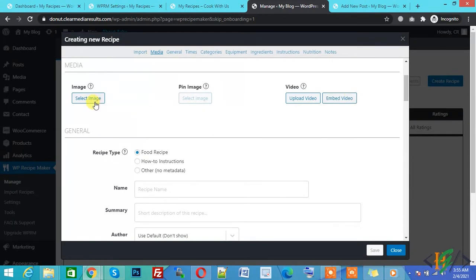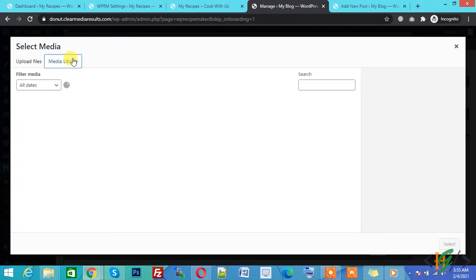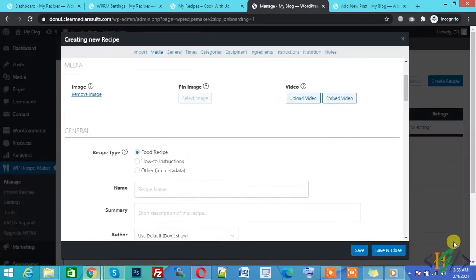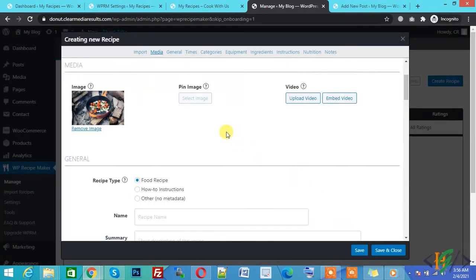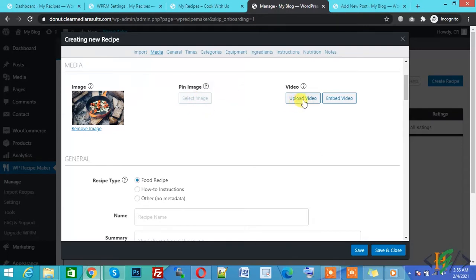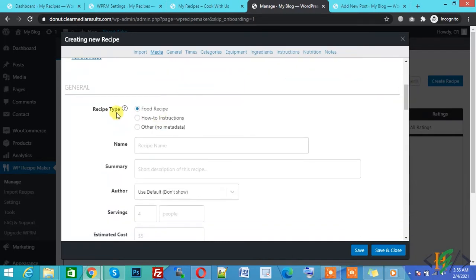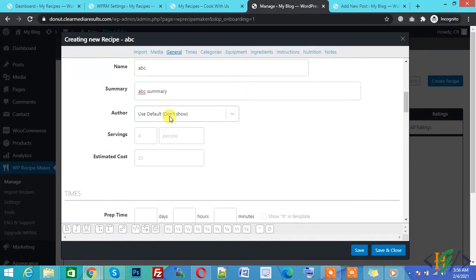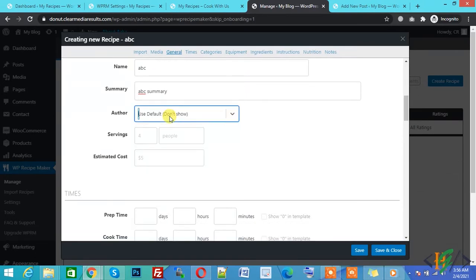Click on Create Recipe. Select an image — add recipe image here. You can set it according to your requirement. Pin image function is available on premium version only. You can also upload a video for this recipe. You can select the recipe type — food recipe. You can add the recipe name, recipe summary, and choose whether to show the author name or not.